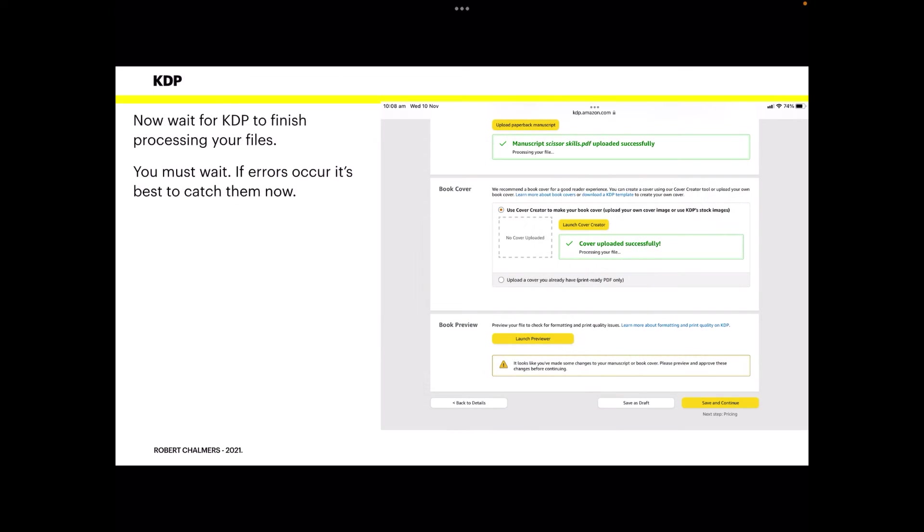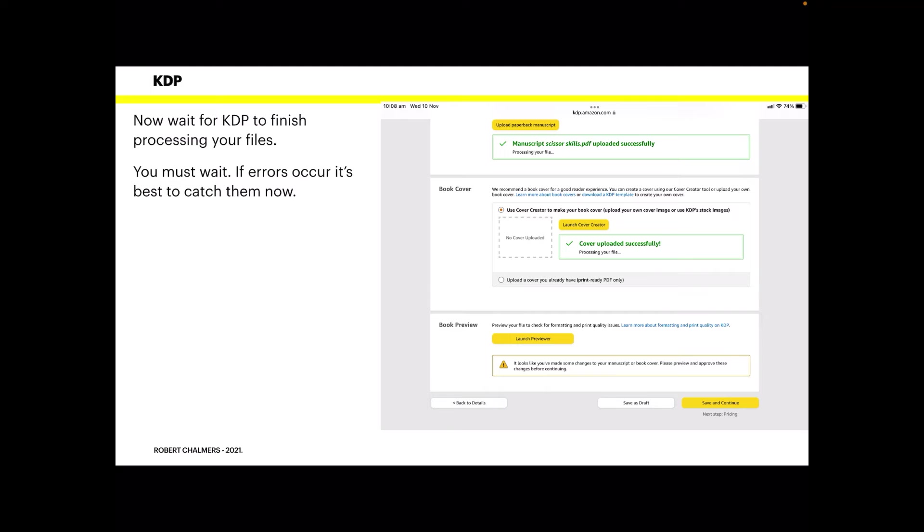Okay, now wait for KDP to finish processing your files. Once you've done your cover and saved it, this is the next stage. You can see there it still says processing your file and the cover uploaded successfully and it's processing your file. Now go and make a cup of coffee and wait for that processing to finish. You don't have to keep refreshing the page or anything. It'll do it itself. When it's finished processing, it will come back to you and those words will disappear. Then you're ready to go on.